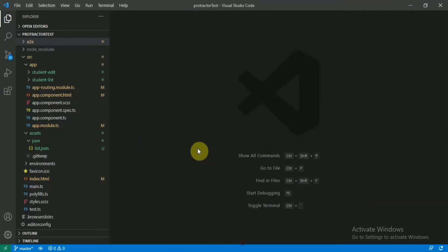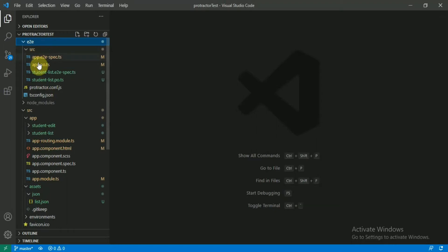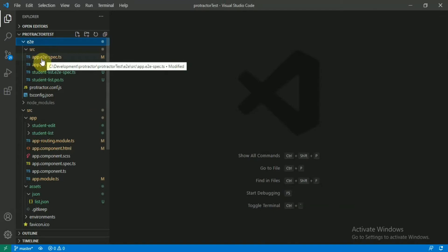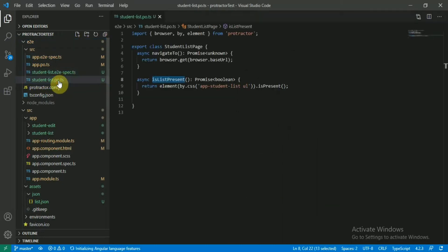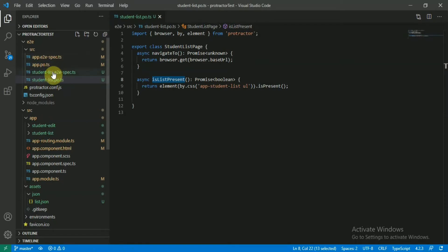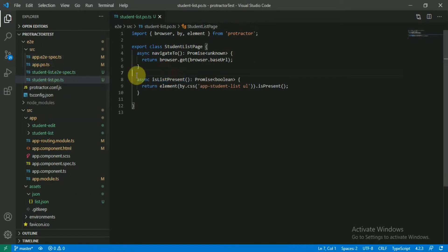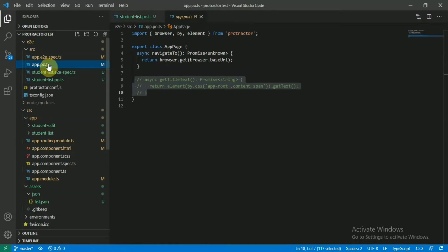Directly move to the end-to-end testing folder. Here you'll see by default you will have two files: app.e2e-spec.ts and app.po.ts. I created the same two files for the student list: student-list.po and e2e-spec. What I did basically, I just copied this content from this PO file to our PO file and same spec file to our student list spec file.